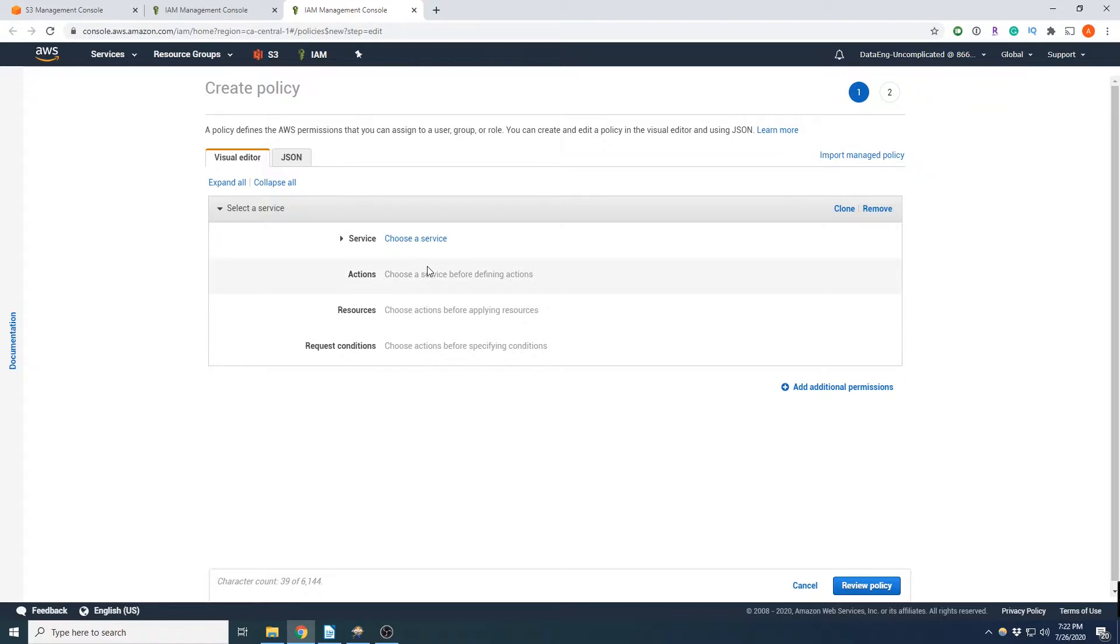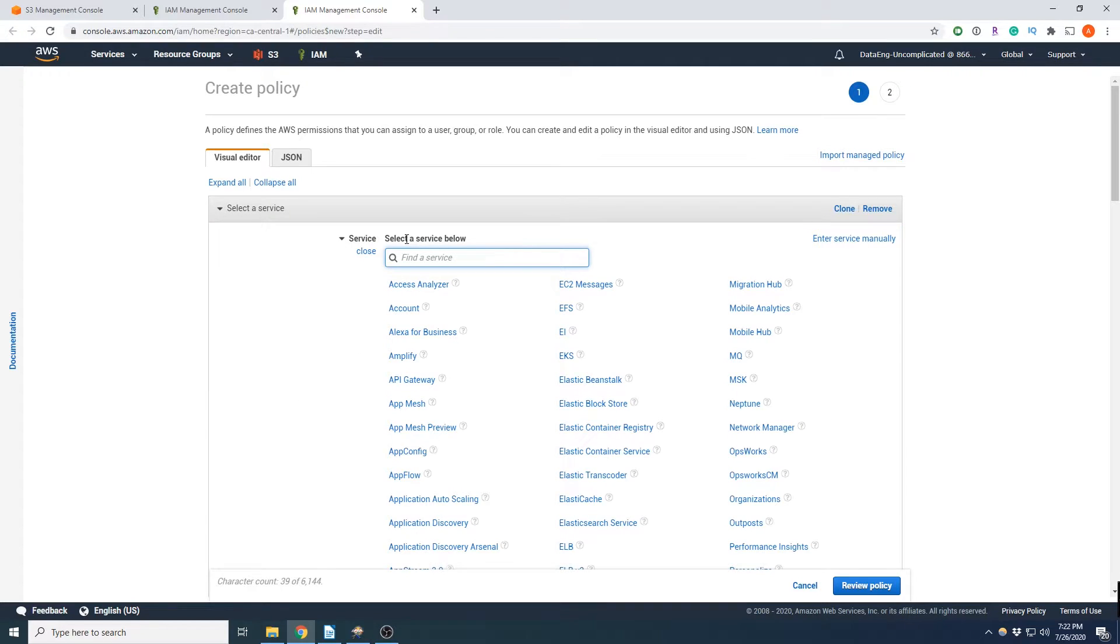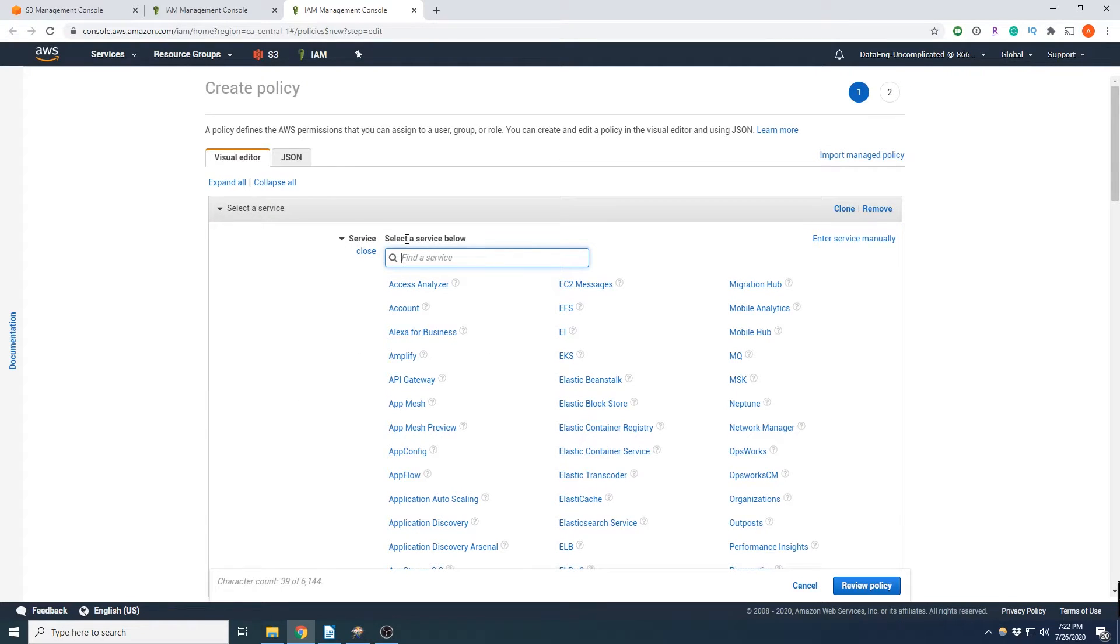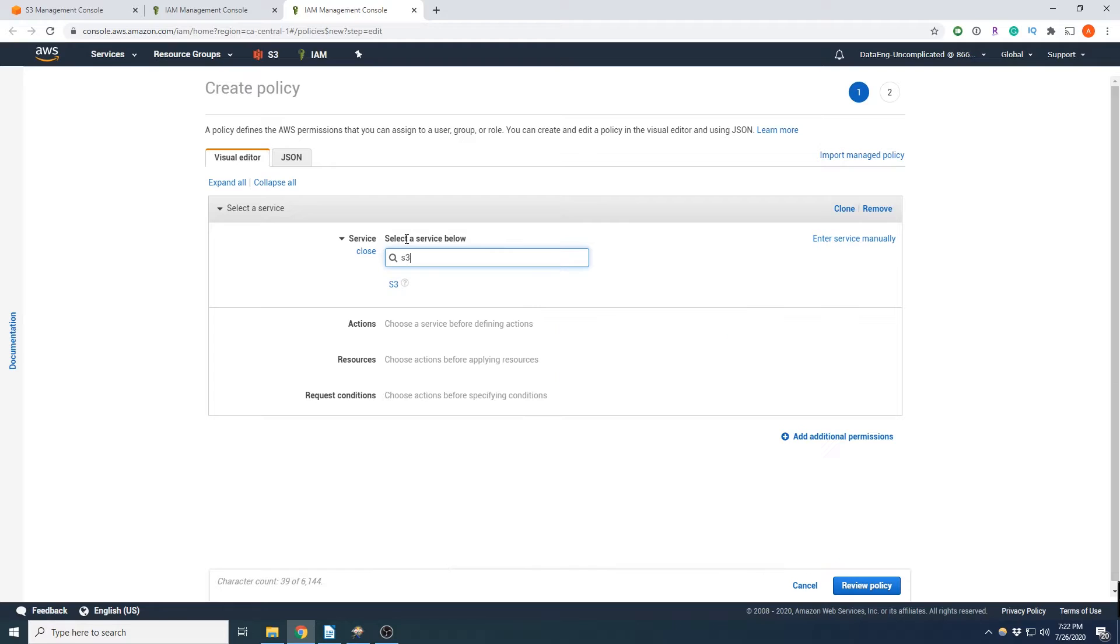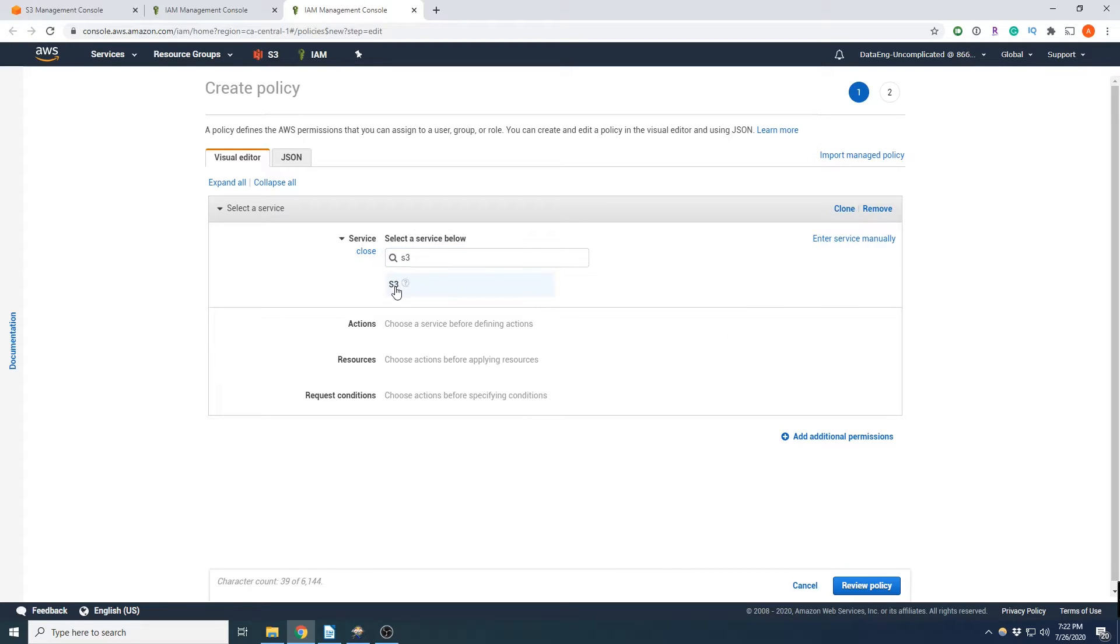Alright, so it asks us to select the service we want to create a policy for. So we are again going to be uploading to S3. So we're going to select S3.